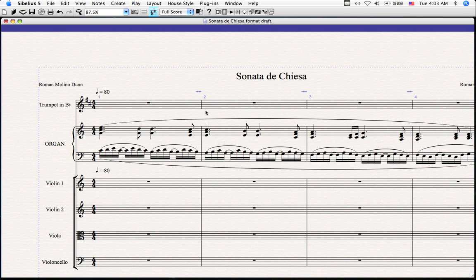Welcome to another edition of Transcribing with the Music Transcriber. Today we're going to look at a plugin I've written called Insert Bars at Beginning. It's already available for download at the Sibelius Plugins download page.